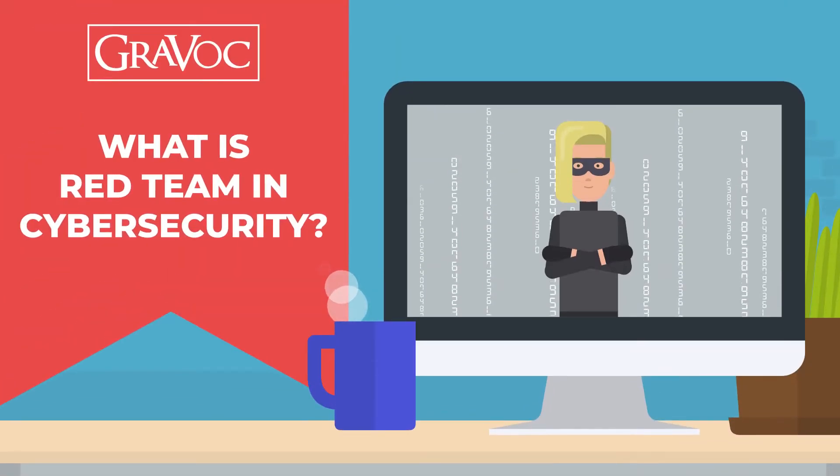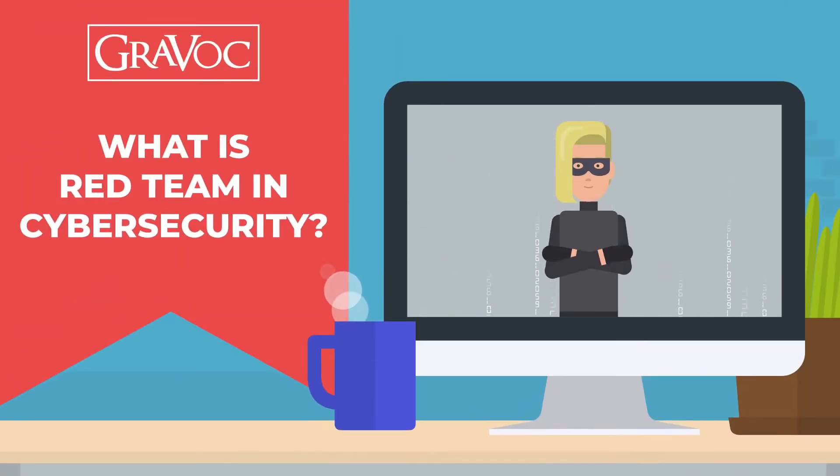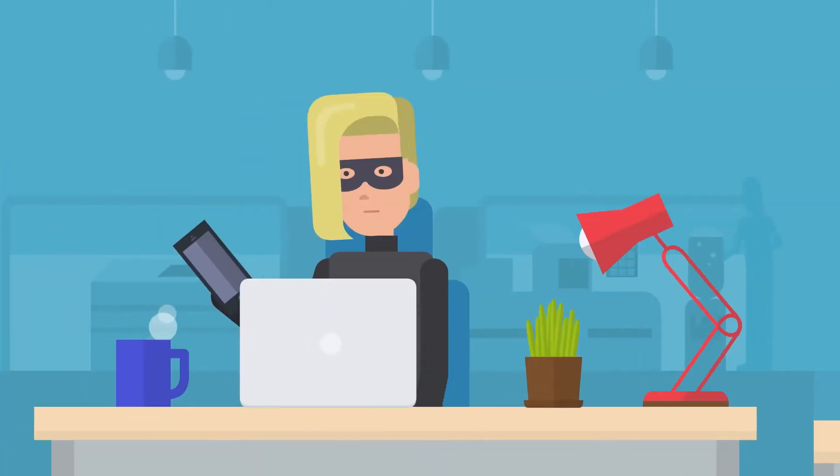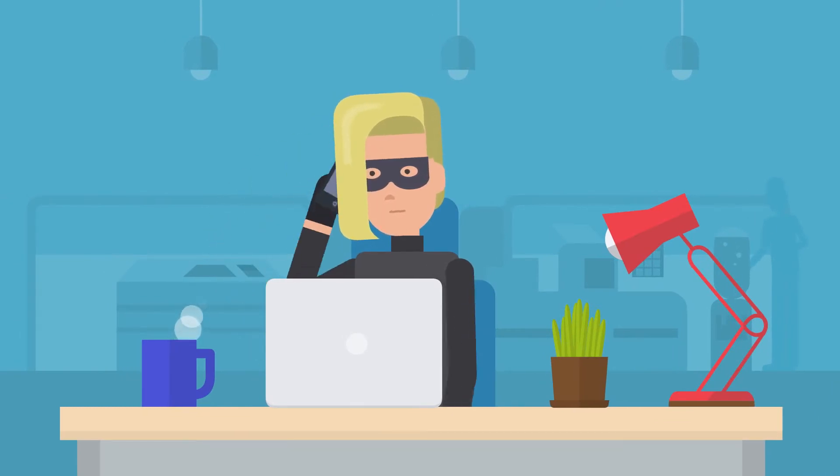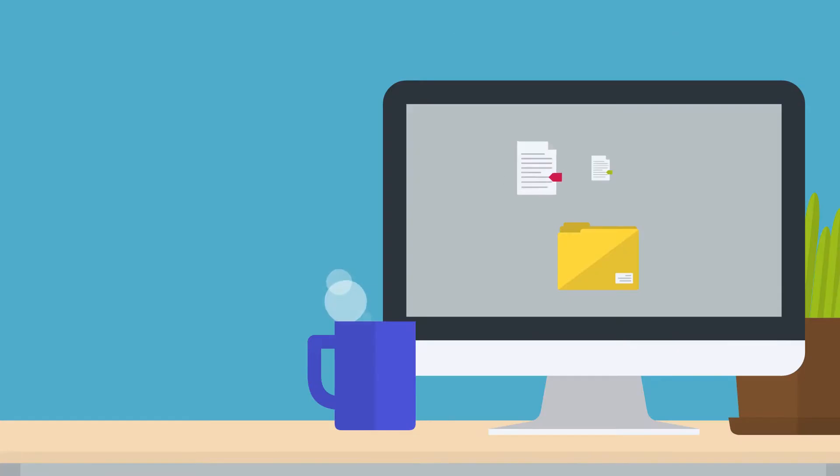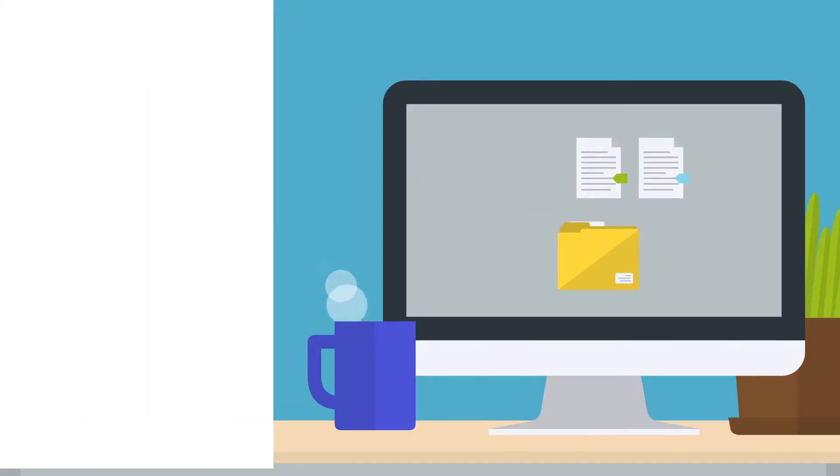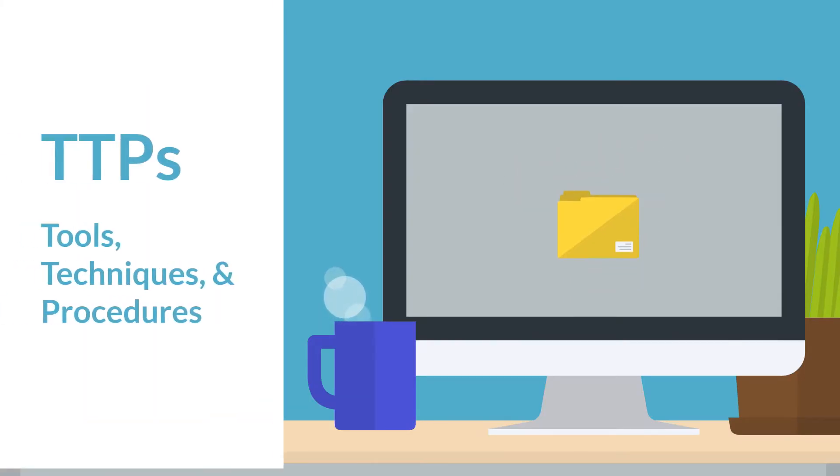What is red team in cybersecurity? In cybersecurity, red team exercises test the effectiveness of an organization's security posture by emulating malicious actors and their tools, techniques, and procedures.